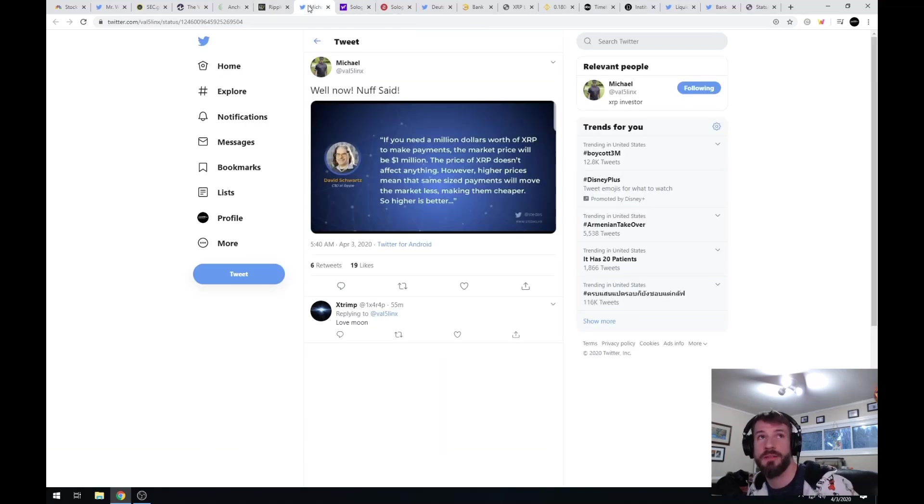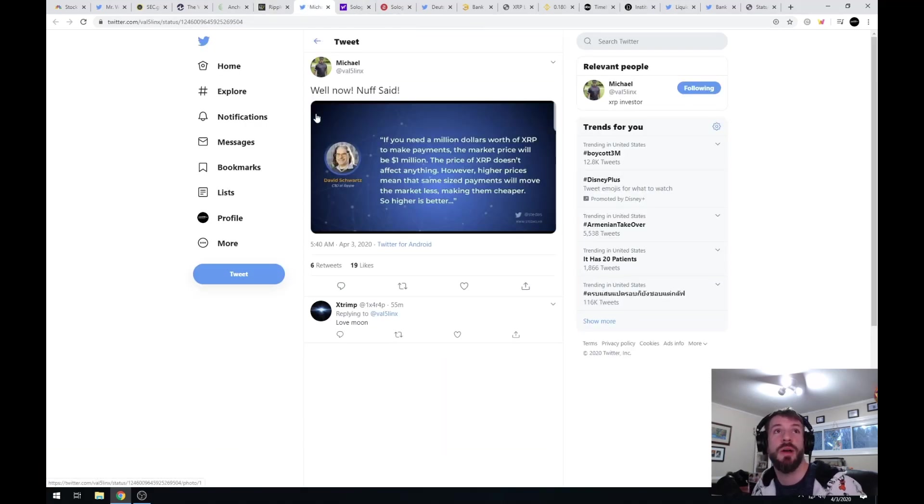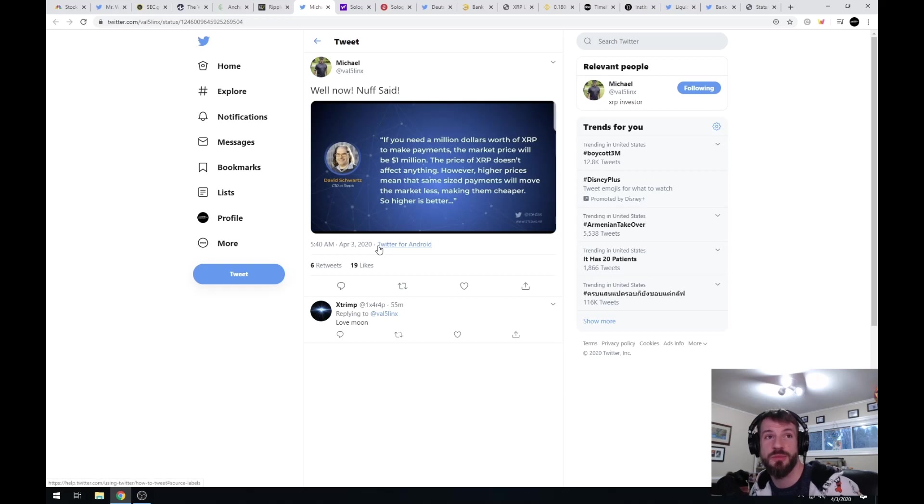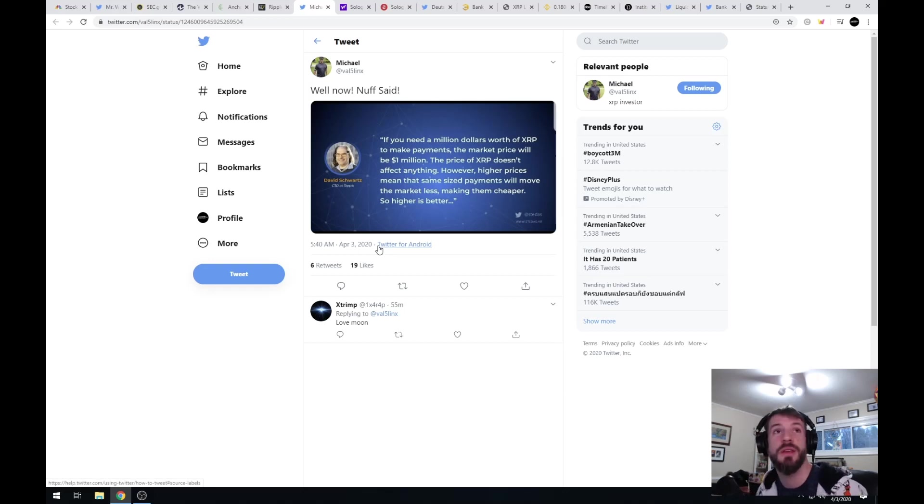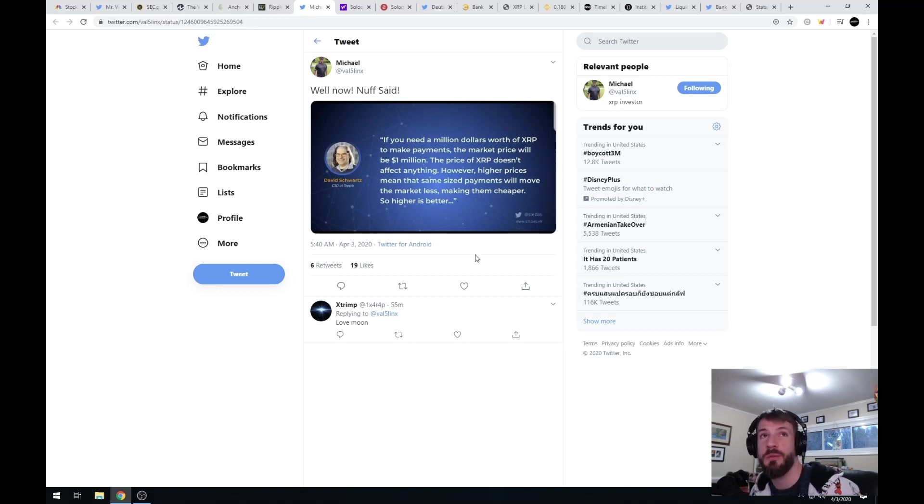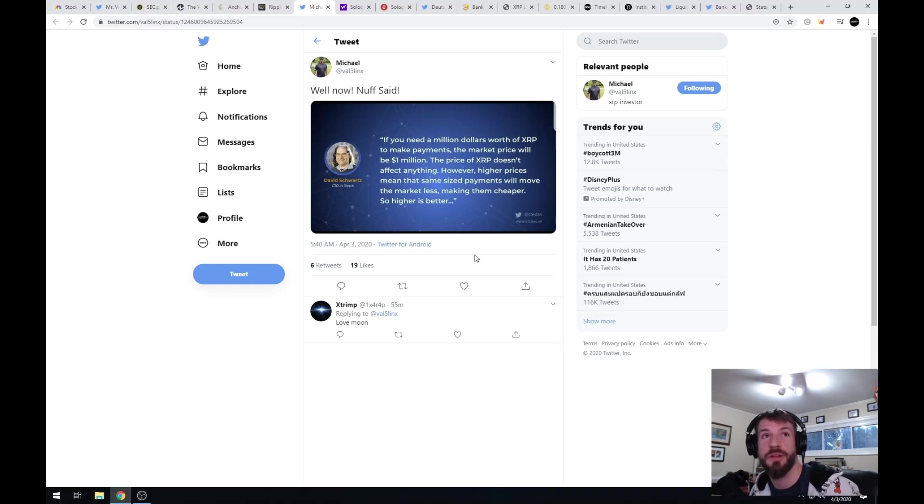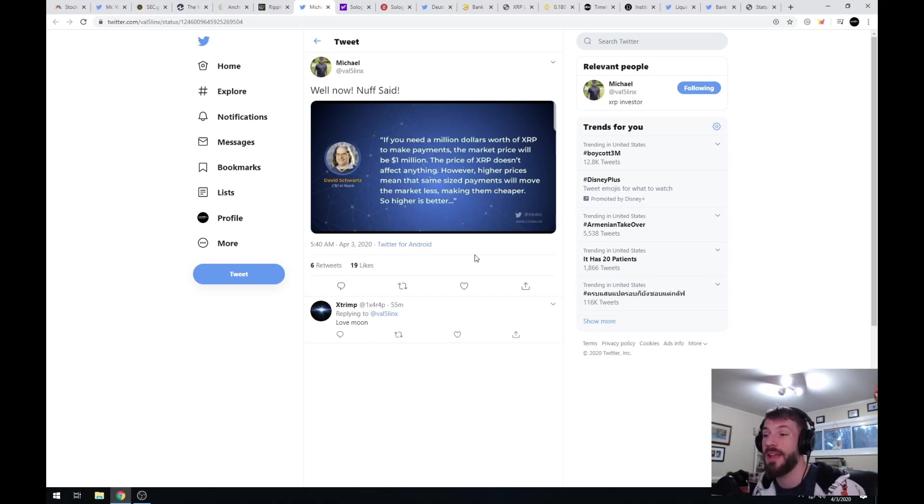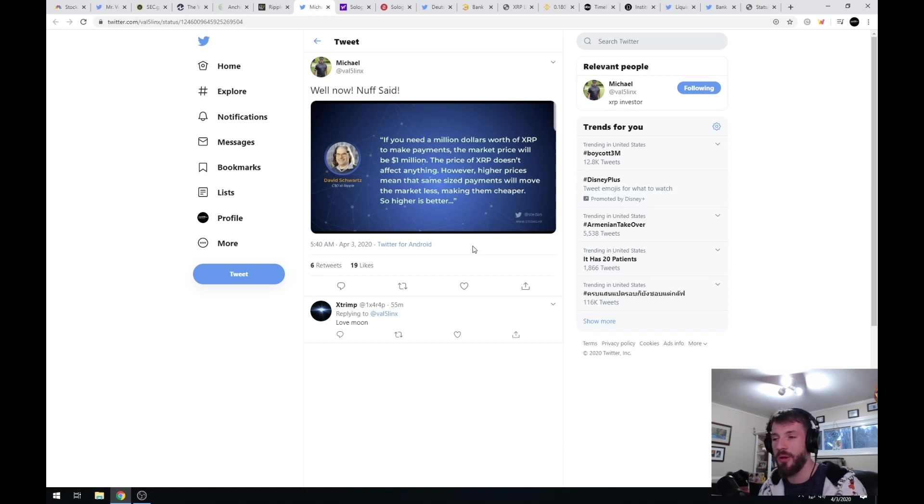Michael at VAL Five links a tweet from a long time ago. It's a direct quote from David Schwartz, the CTO at Ripple: If you need a million dollars worth of XRP to make payments, the market price will be at one million. The price of XRP doesn't affect anything. However, higher prices means the same size payments will move the market less, making them cheaper. A lot of people say the price of XRP doesn't affect anything. Higher price is better.